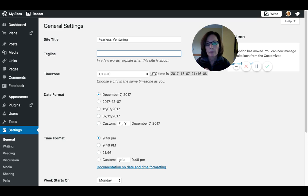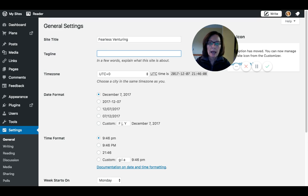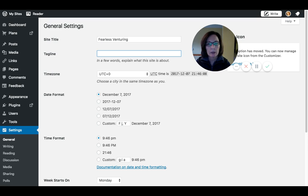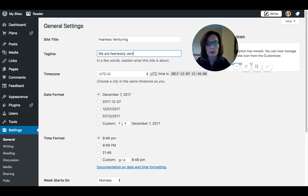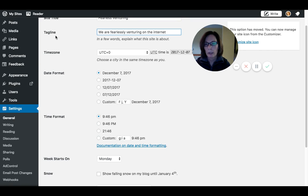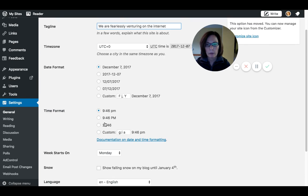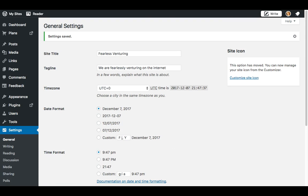Then tagline—this doesn't show up everywhere, but it shows up in enough places that you need to change it. Sometimes it just depends on your theme. We know what a tagline is; we're not going to get too deeply into that, but just some short and snappy thing that says what your site's about. Don't make it long. 'We are fearlessly venturing on the internet'—that is not the worst, I don't know what is. You can change all of this stuff, no big deal. Save the change.